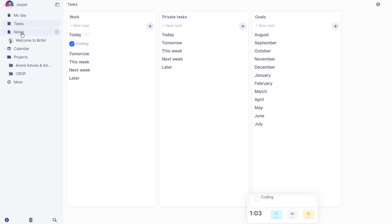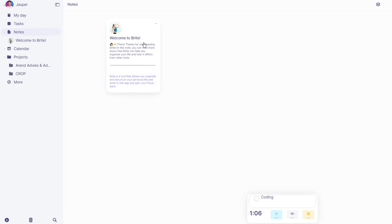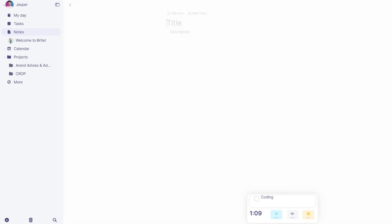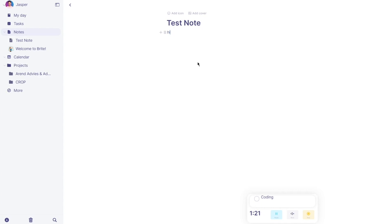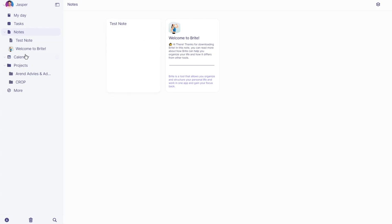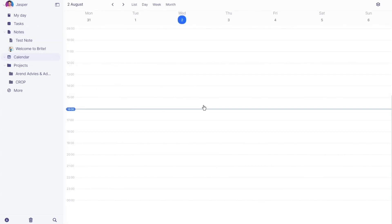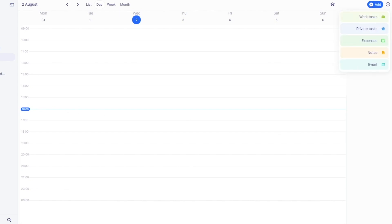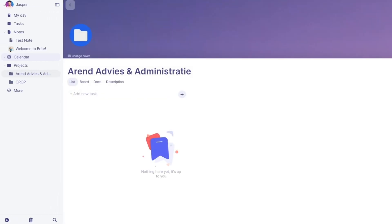In Notes, there's a default note from Bright itself, but you can add new notes by clicking Add. I'll write 'test note' as a title, then go into the description and write something like 'This is my first time using Bright.' Once you head back, your test note has been saved. There are also Calendars where you can set schedules and different Projects to work with.